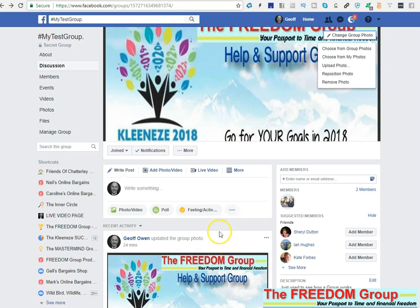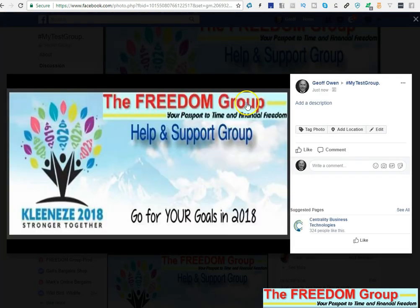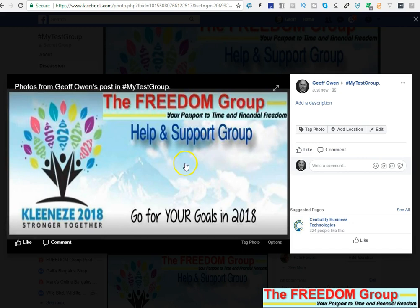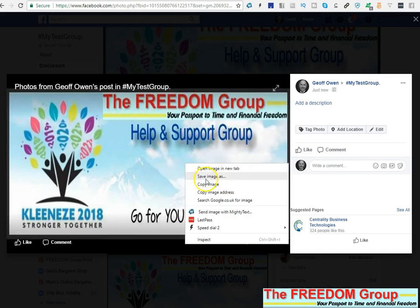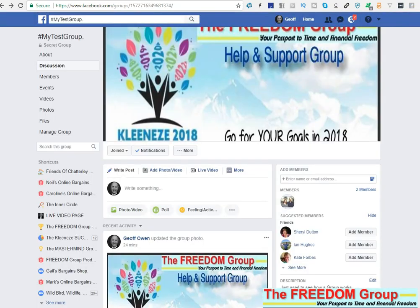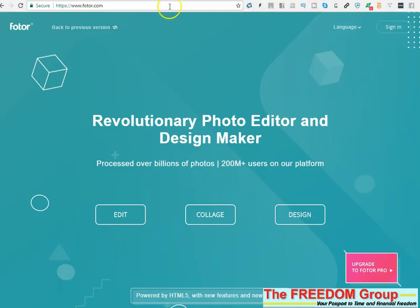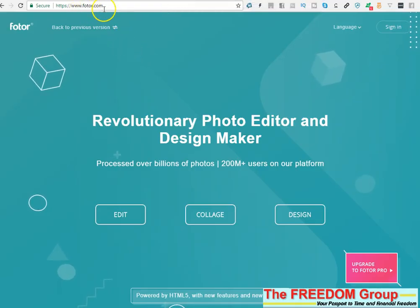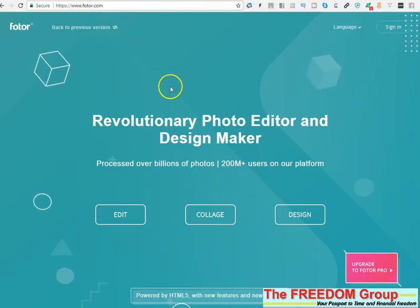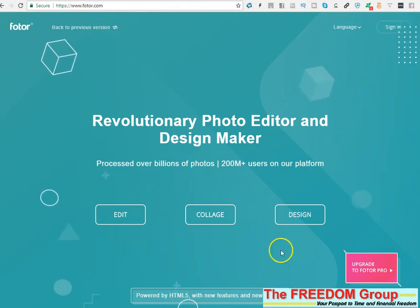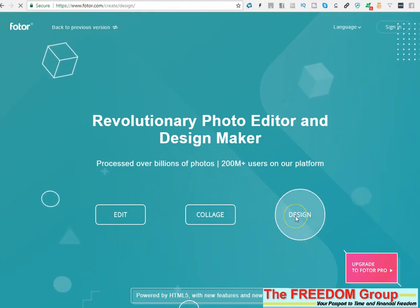So if you've got the picture on the computer, just click on that, then right click, save as, so that it goes on your computer so you know where to get it. Then go to thisphoto.com and then click on design.